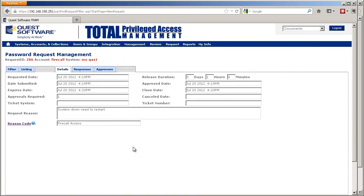Now the password for the Firecall account is changed, so it's no longer what it was before.